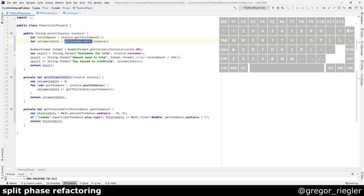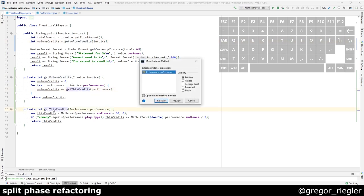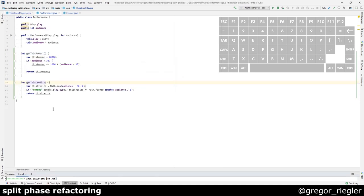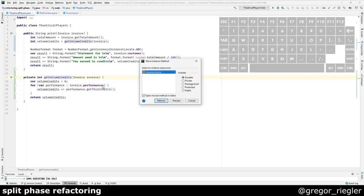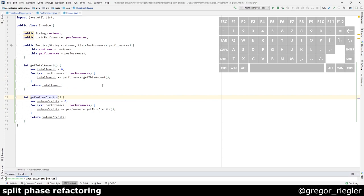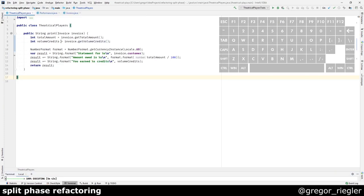I want to do the same for the volume credits. I will move the getDisCredit to the performance object. And then move this method to the invoice object. Save. And we are in the green. Nice.